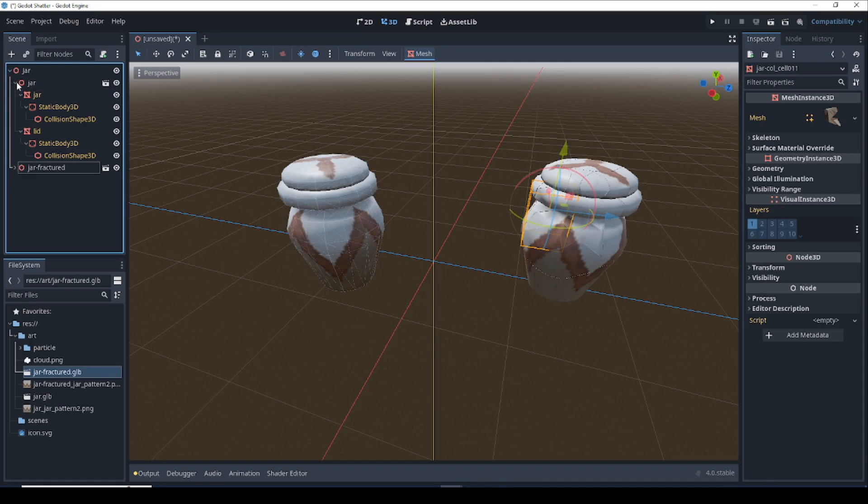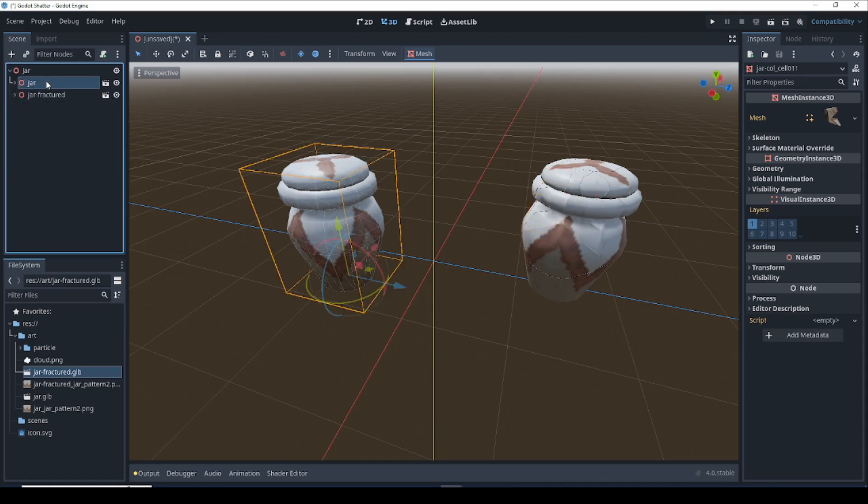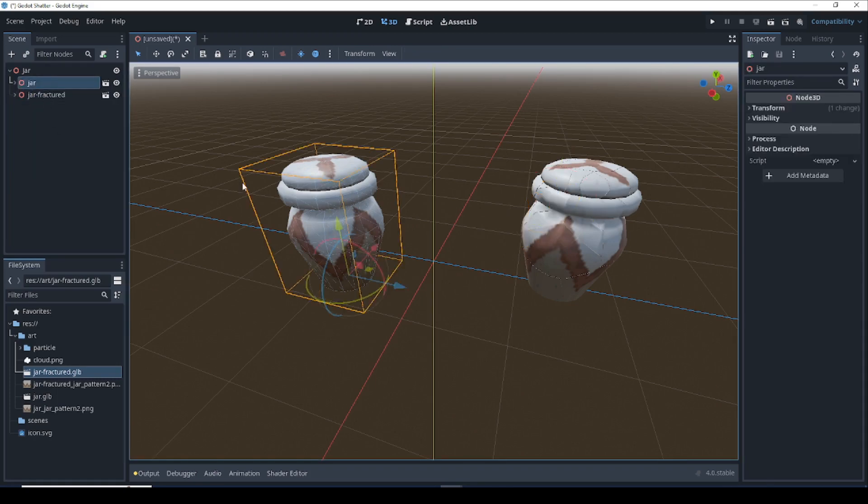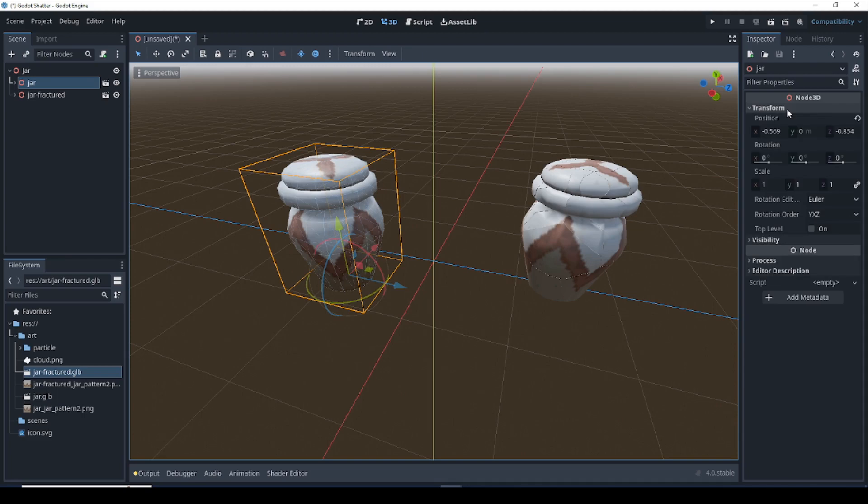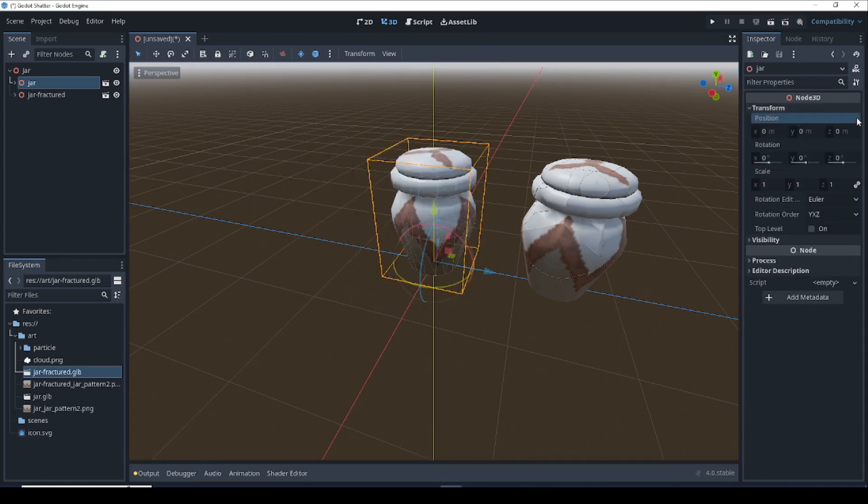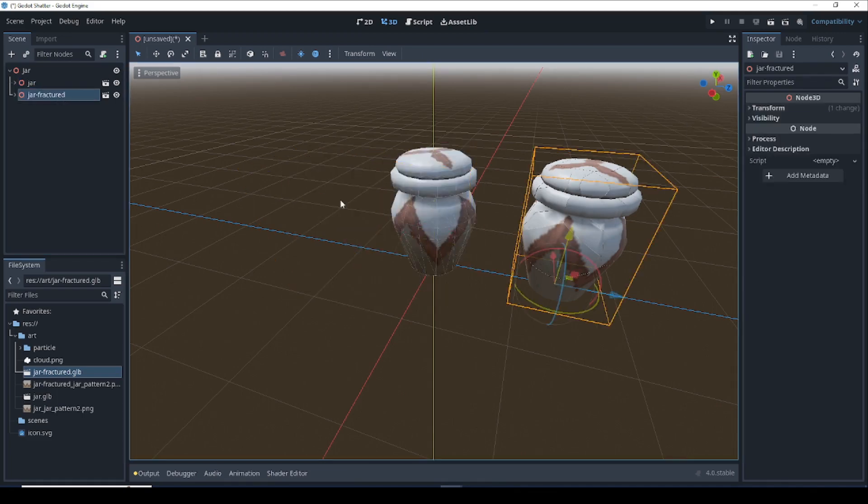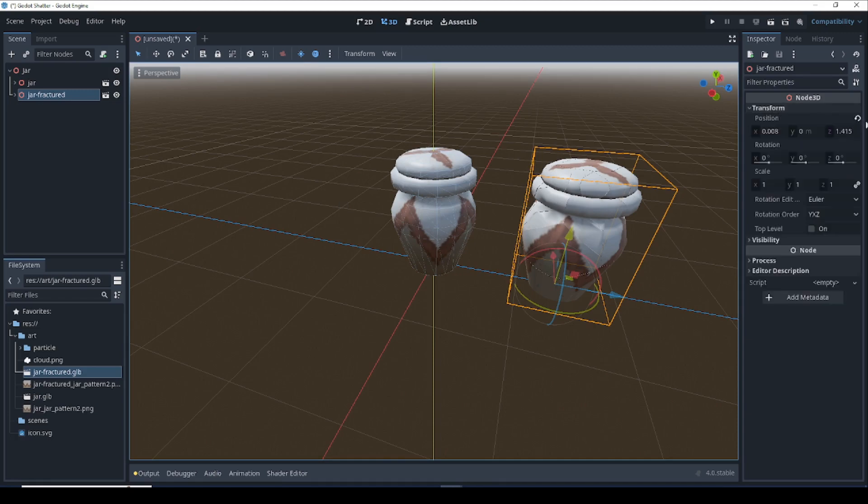Let's close these up and get these on the origin. Over to the inspector, open up the transform. Click on this arrow to reset the position. And the same thing with the fractured jar as well.